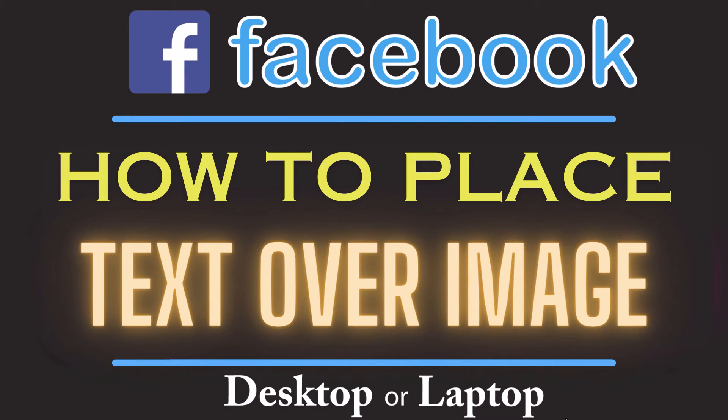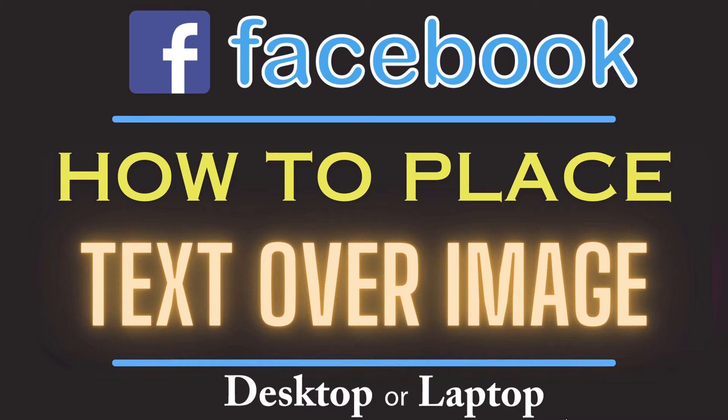This is going to be a video tutorial on how to place text over an image in Facebook. I will be using a desktop PC for this. Let me jump over to my browser here.